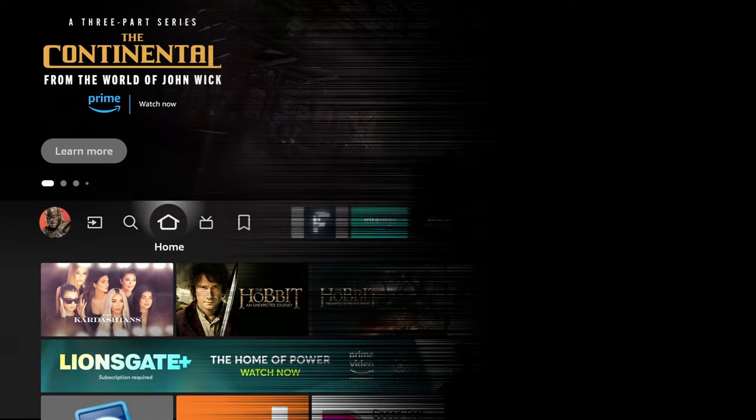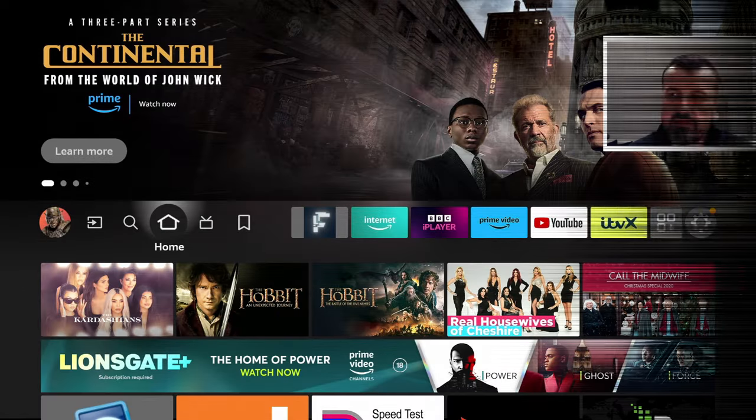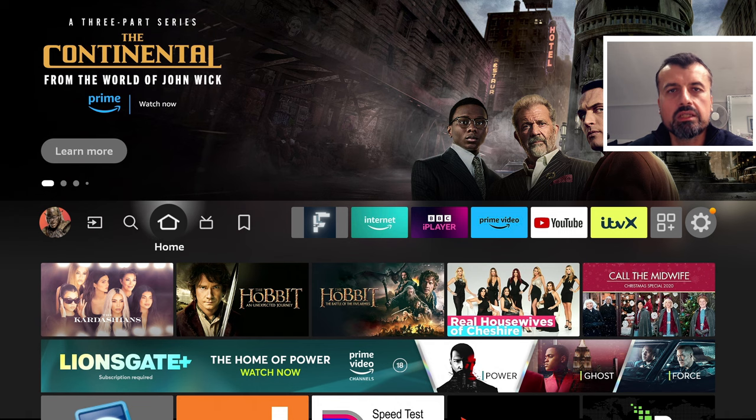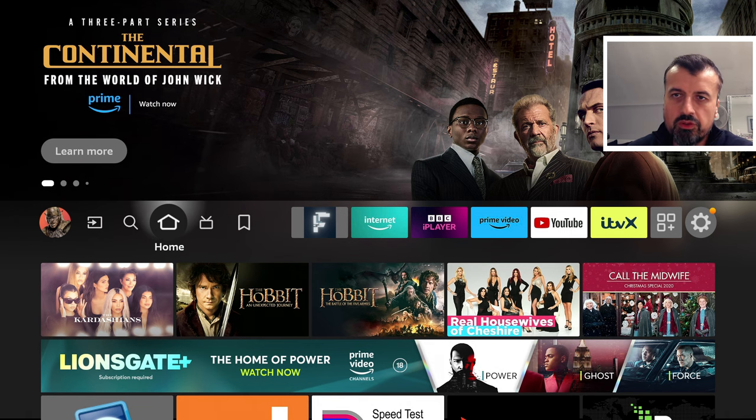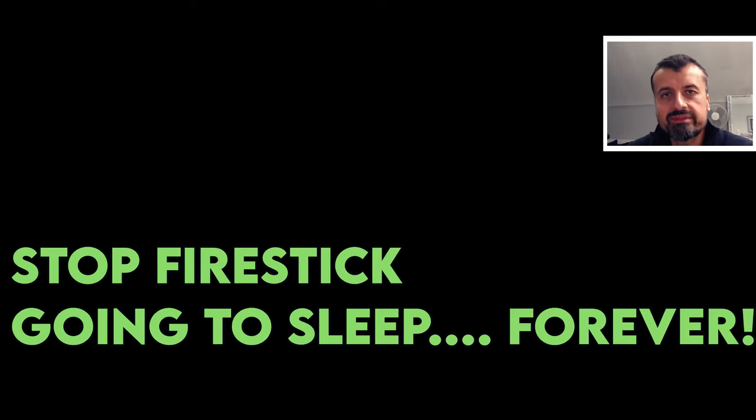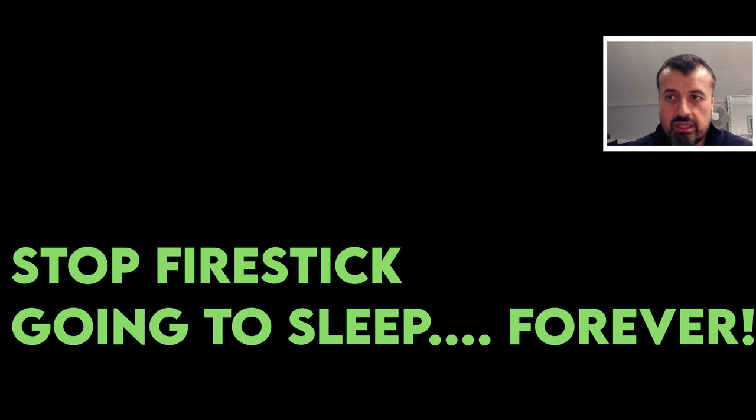So you're on your Fire Stick, Fire TV, maybe watching a video on a third-party application and just when it's about to get to a good bit, all of a sudden your Fire Stick decides to go to sleep. Now, there's many reasons why somebody would want to disable their Fire Stick from going to sleep.